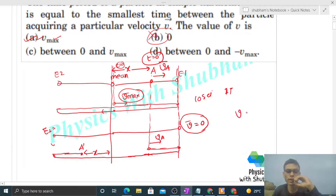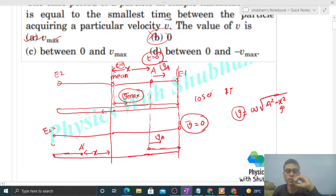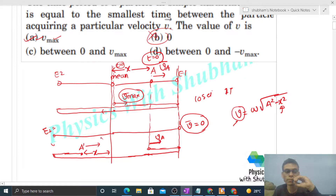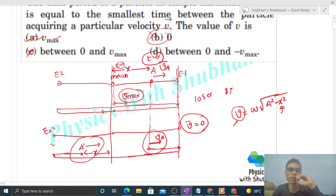The velocity magnitude at A-dash is omega times √(A² − x²), which is the same as at A since the distance from the mean position is the same. The direction at both A and A-dash is in the forward direction — so we get the same velocity vector. However, one full oscillation is not yet complete. This means any velocity between zero and v_max also fails the condition. So those options are not correct.